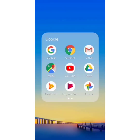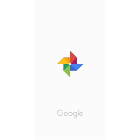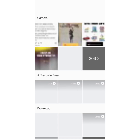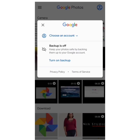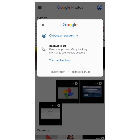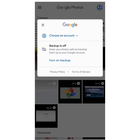Let's open the Google Photos app. Within this app you can see that I have not signed in with any of my mail ID. I tap on the sign-in option and I need to choose an account — my backup is off.